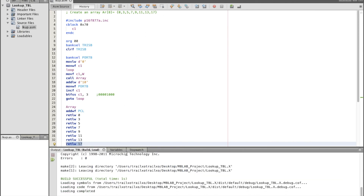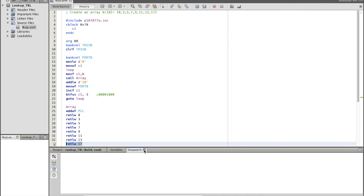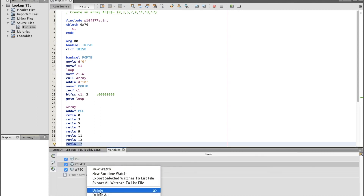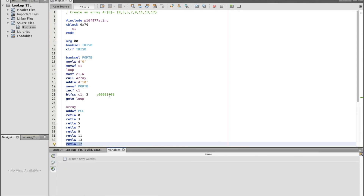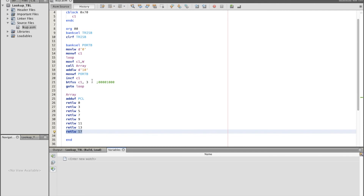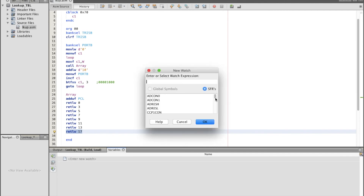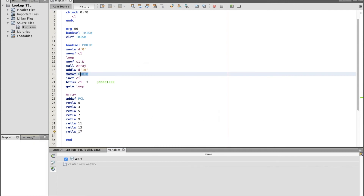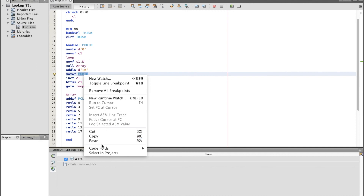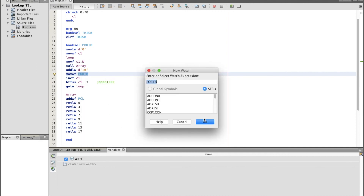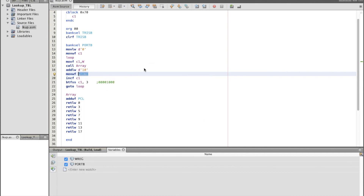Looks good — no problems. Now let's open the stopwatch, delete all watch items, and add the registers we need to show: the W register first of all, and we need to show port B. All right, let's run the program.